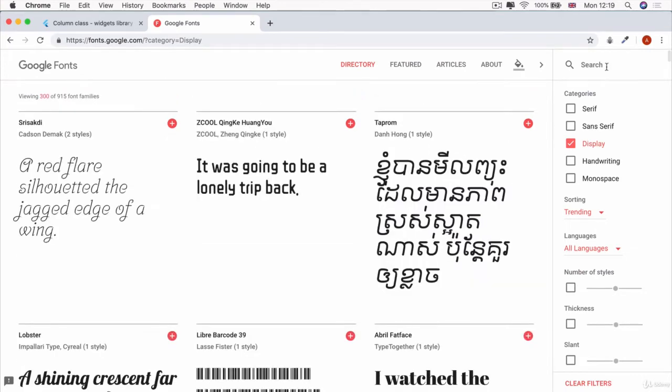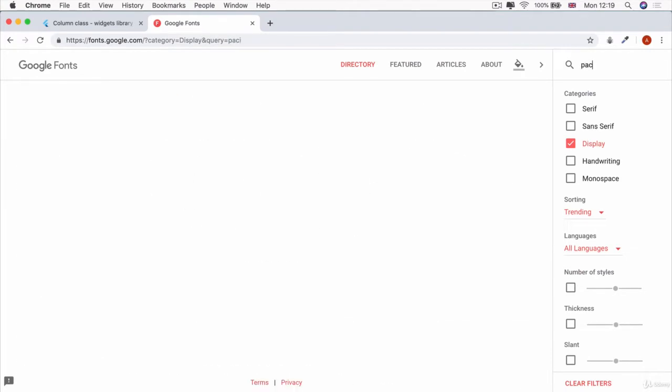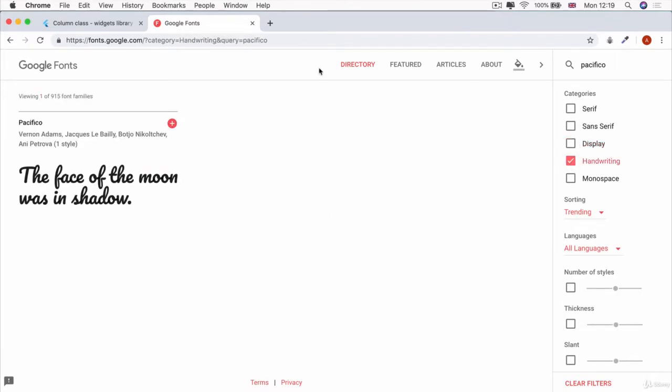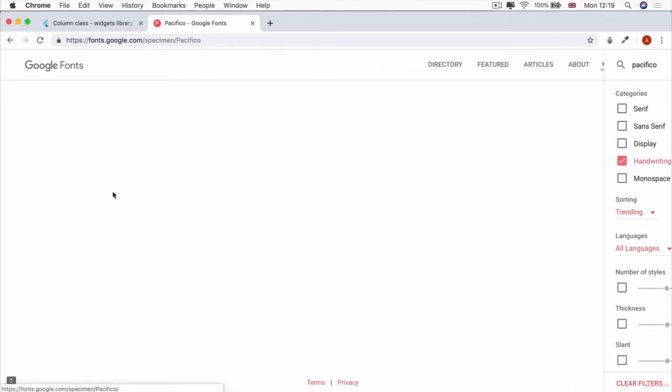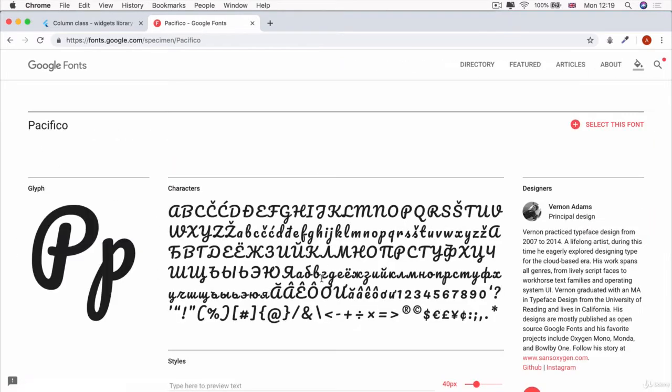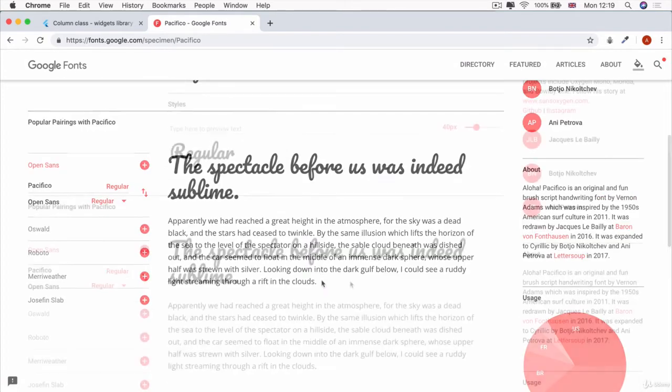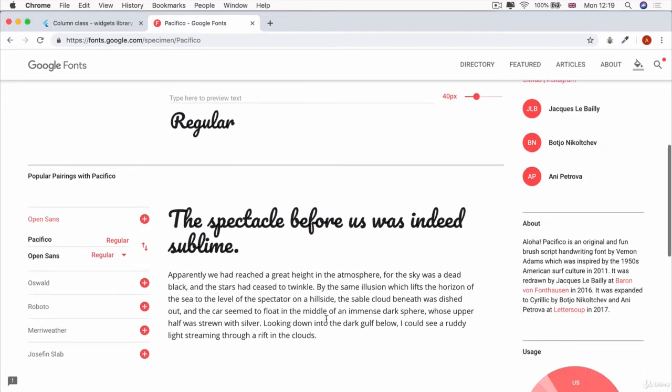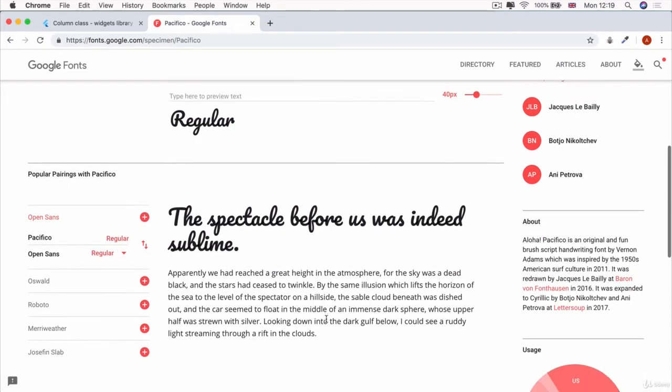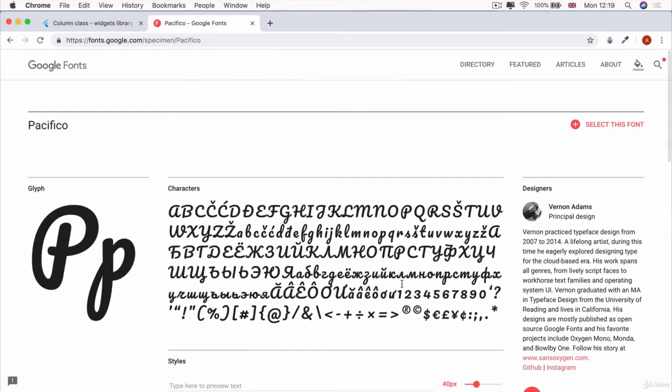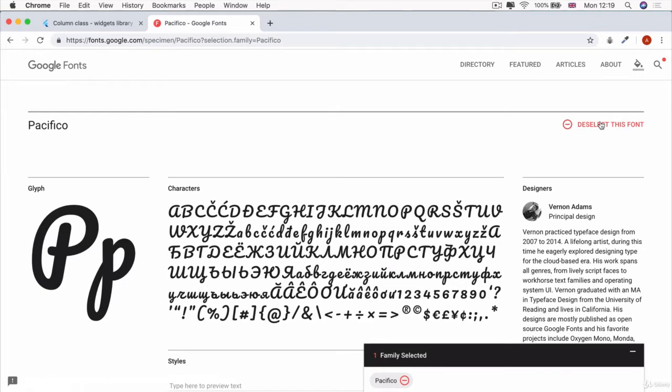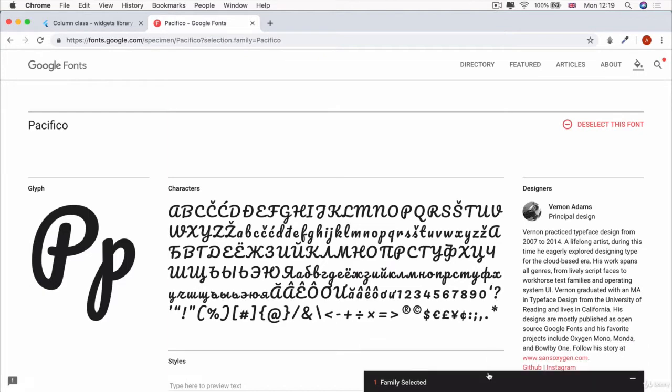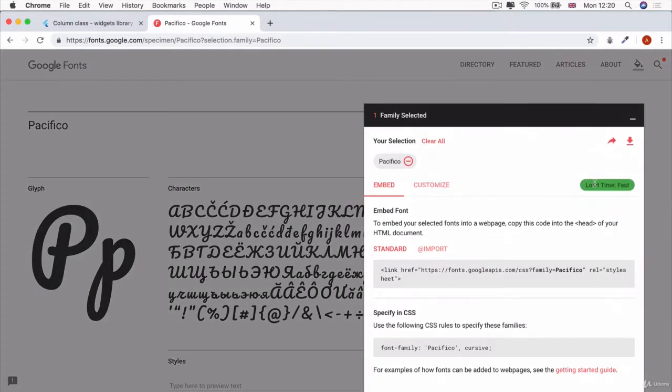Now, the one that I'm going to use is something called Pacifico. And this is a font that looks a bit like handwriting. And it looks really pretty, especially when it's contrasted with a normal sort of sans-serif font. So this is exactly what we're going to do. And in order to download it, we're going to select this font and we're going to hit the download button.